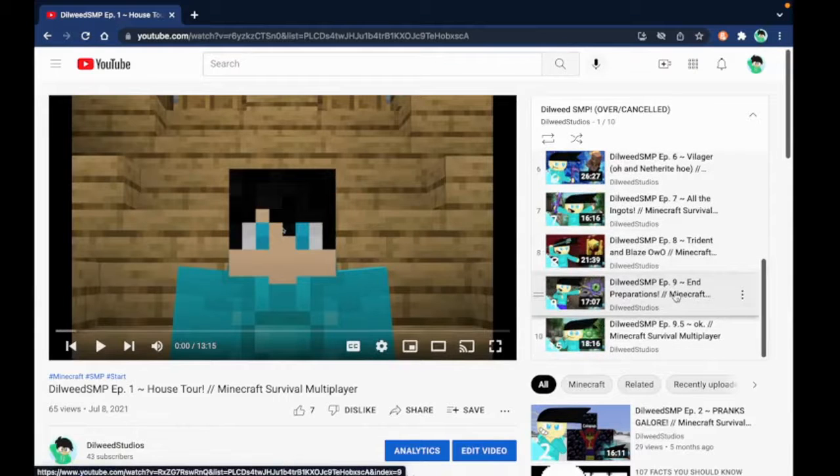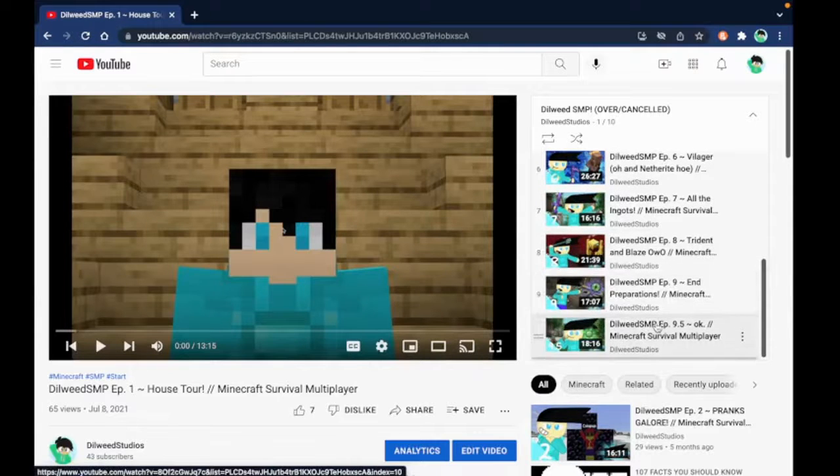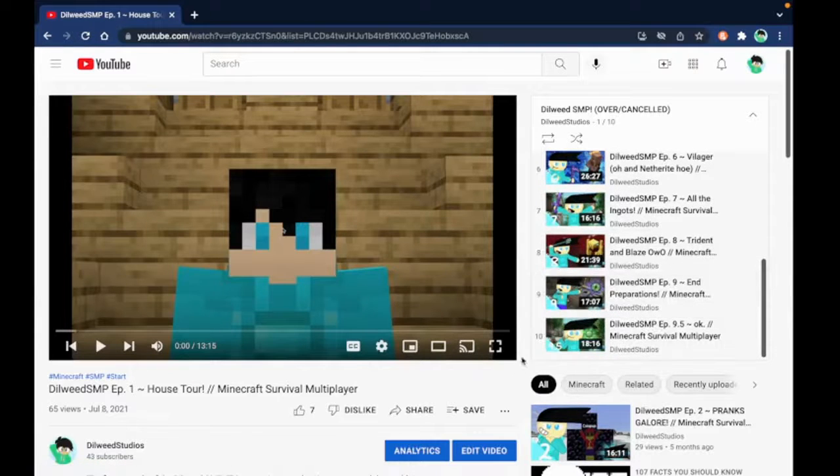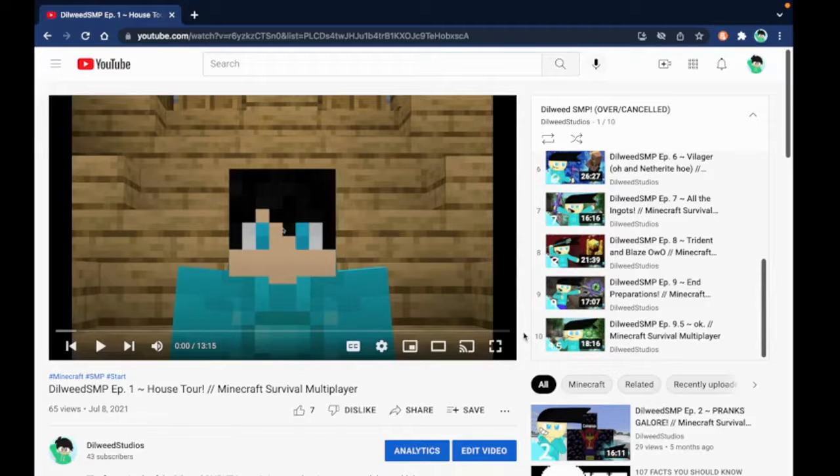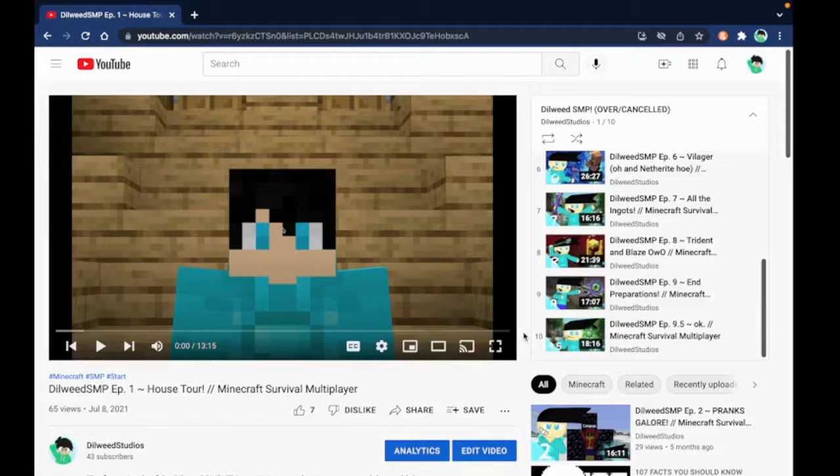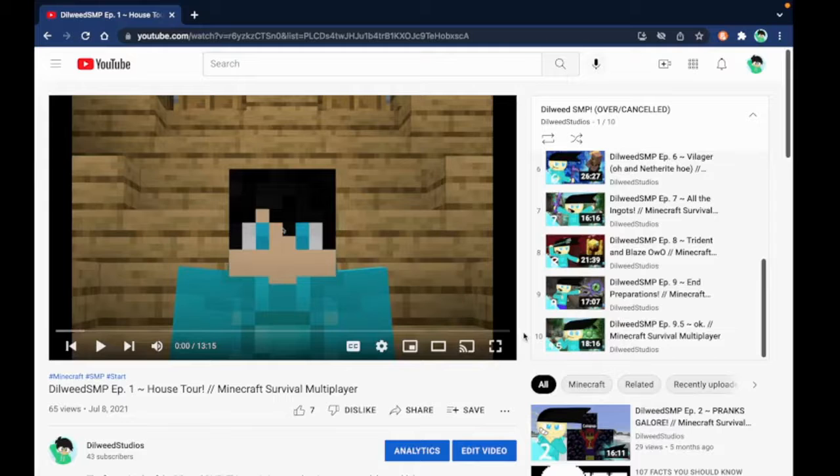But maybe, perhaps I might start a new server in 1.18 with some more people, more friends. It could be pretty good, so we might have more Minecraft content flowing in with the new Dillweed SMP.